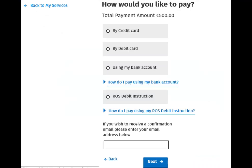This is the Payment Methods screen. The total of the amounts entered on the previous screen will be displayed at the top of this screen. The available payment methods included on this screen are Credit Card, Debit Card, Using Your Bank Account, or the ROS Debit Instruction. The latter will only be displayed if you have previously set up a ROS Debit Instruction using the Payments and Refunds section on the ROS My Services screen.